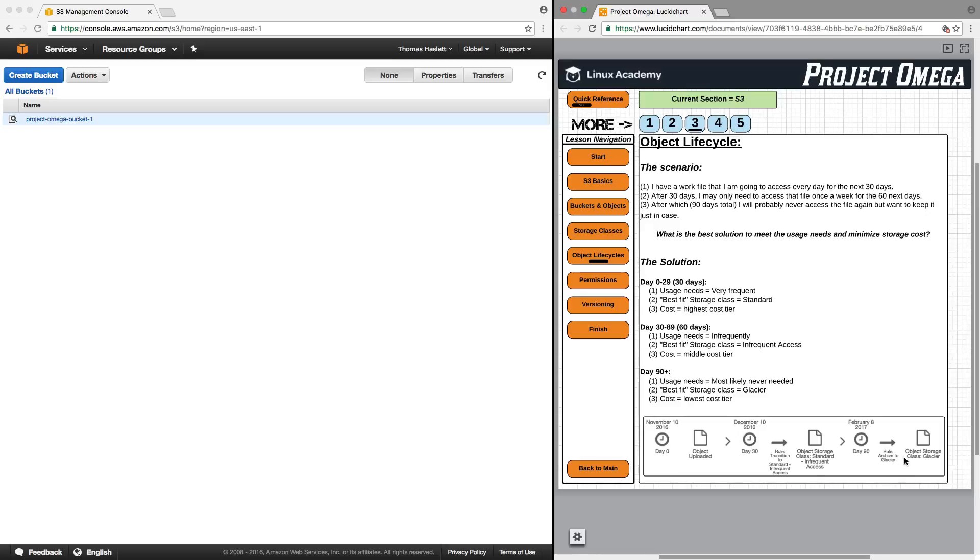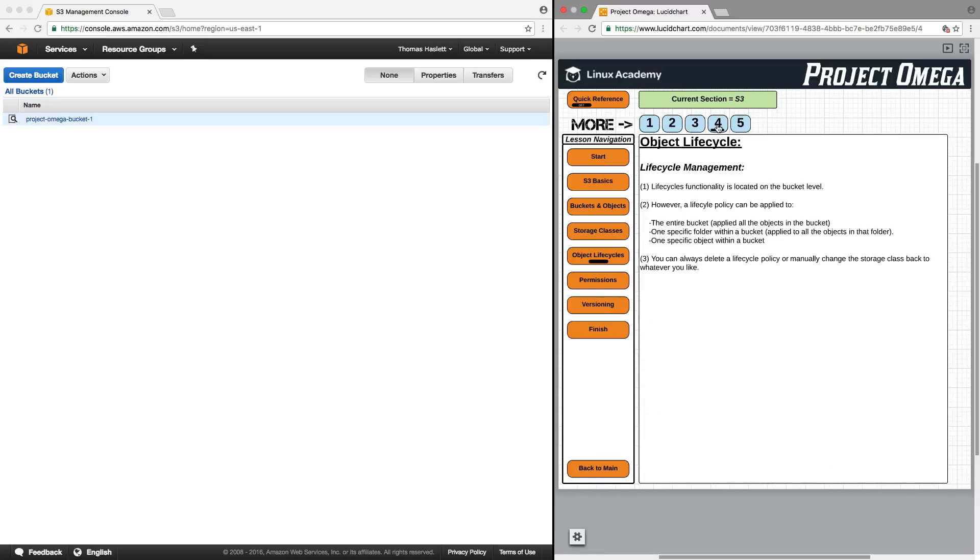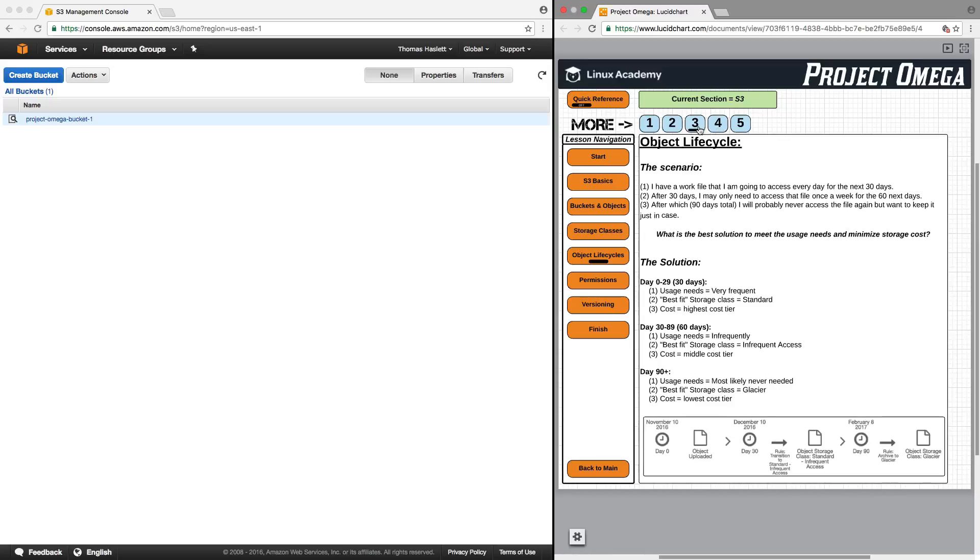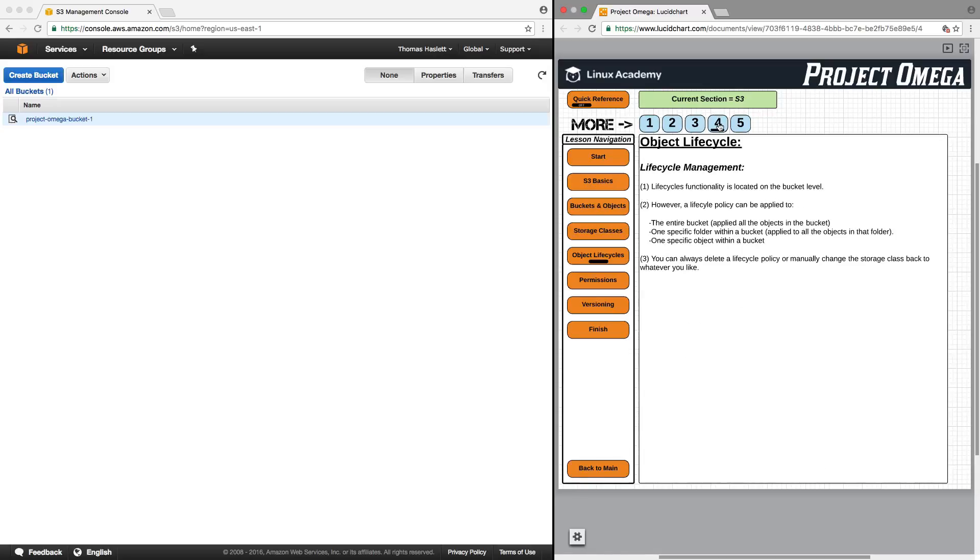Now, if I wanted to, I could also set a date, let's say, a thousand days in the future, to delete the file. So, there's a lot of different options that you can use when creating an object lifecycle. But, the purpose, again, of the lifecycle is to automate the process based on your usage needs to help minimize your storage costs.